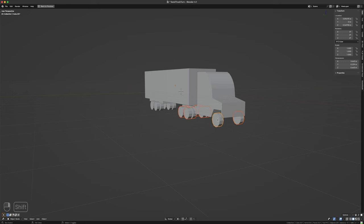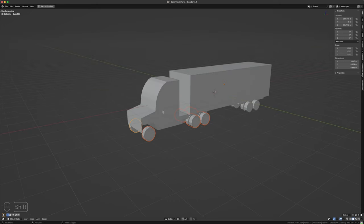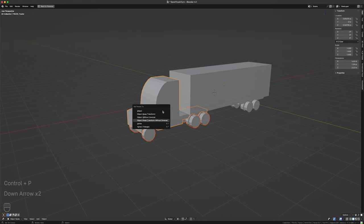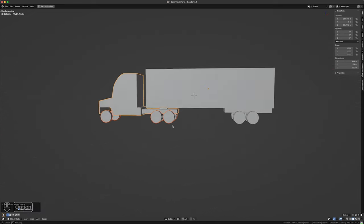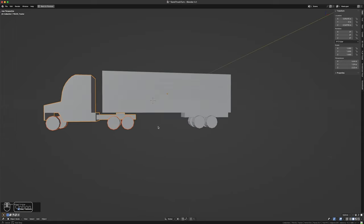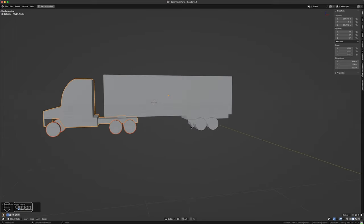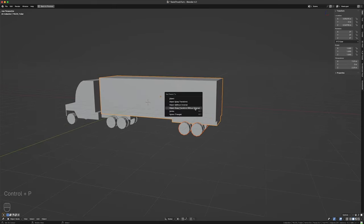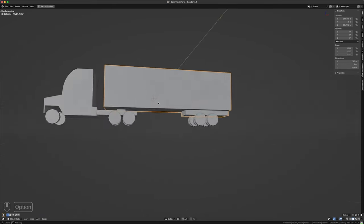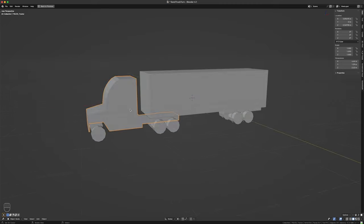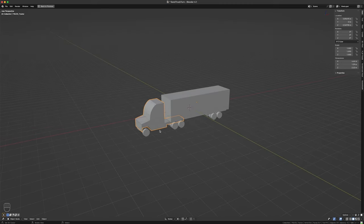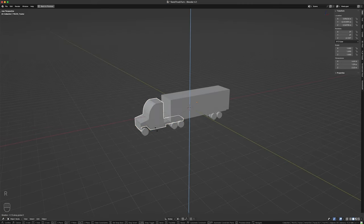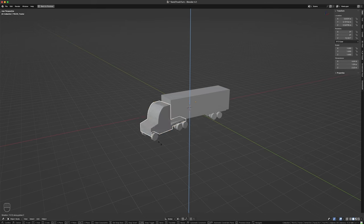I'm going to parent the tractor wheels to the tractor, using Keep Transform Without Inverse — that's a nice one to do. It's like an After Effects style parenting. Then this guy I'm going to parent to the trailer — Keep Transform Without Inverse. My origins are off, so if I were to try to rotate this guy on the Z-axis it does something weird, which is not what I want.